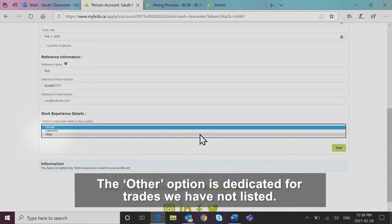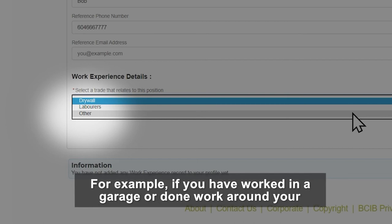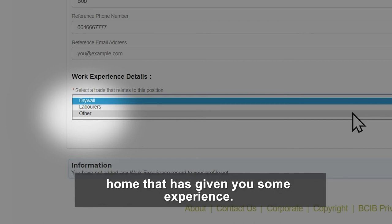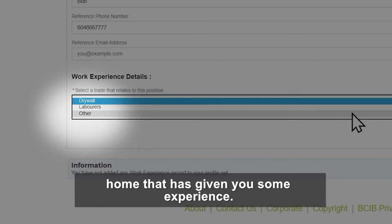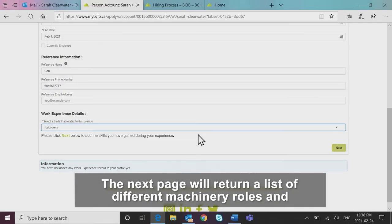The other option is dedicated for trades we have not listed. For example, if you have worked in a garage or done work around your home that has given you some experience.